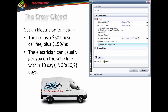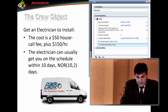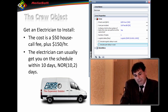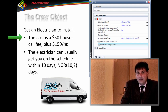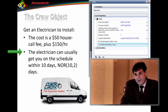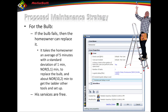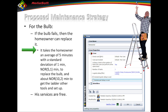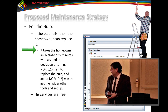I'll also create crews. To replace the chandelier I'm not doing it myself — I'll hire an electrician, specifically the Eclectic Electric. They charge a $50 call fee, then $150 per hour. They don't show up right away either; it takes about ten days on average (standard deviation of two) to get on their schedule. Then I set up my maintenance strategy. For the bulb, if it fails I'll replace it myself — it takes about five minutes (standard deviation of one) plus about ten minutes to get my gear ready.